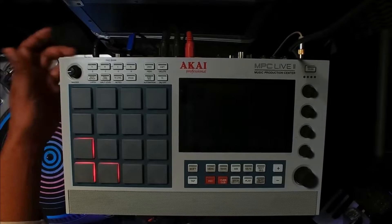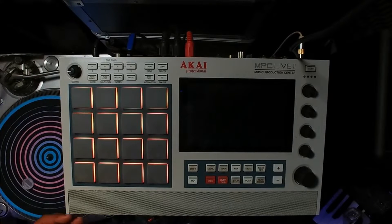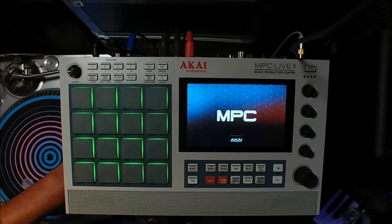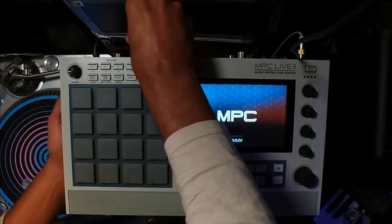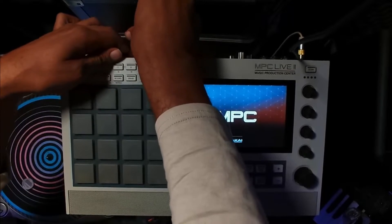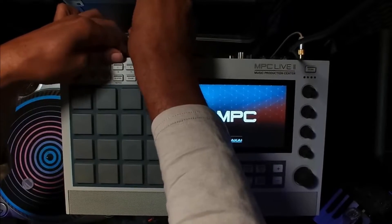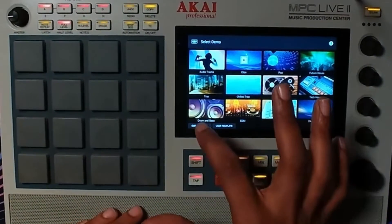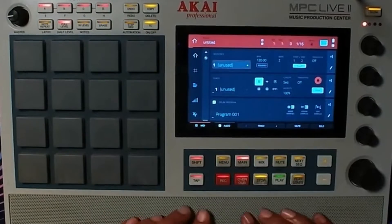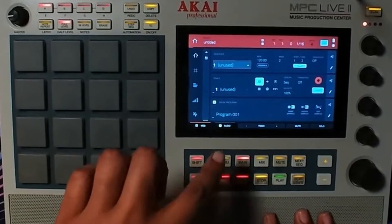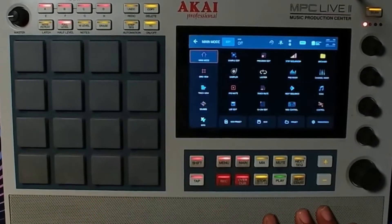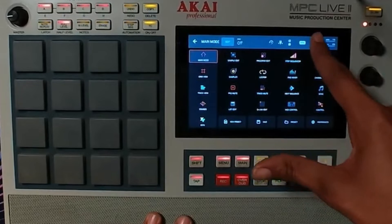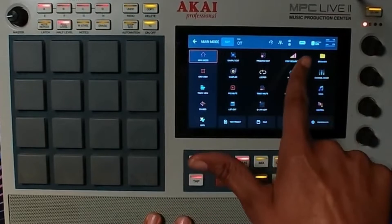The first thing you need to do is turn on your MPC and make sure that it is plugged up to your computer. All the MPCs outside of the MPC One can do this. Just go into an empty project when you turn on your MPC, and make sure that you hit the menu button so you have access to the MPC controller mode.